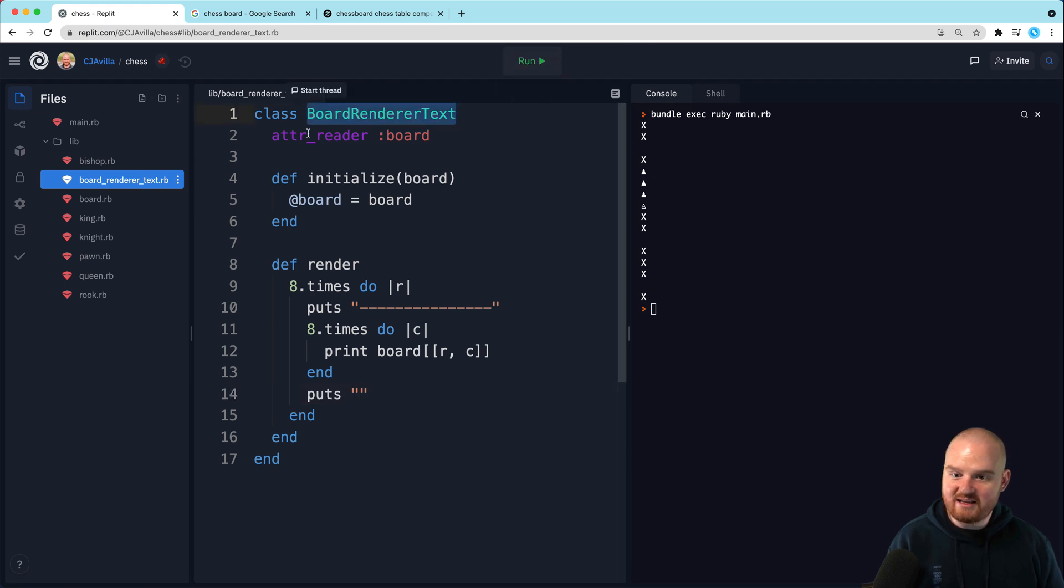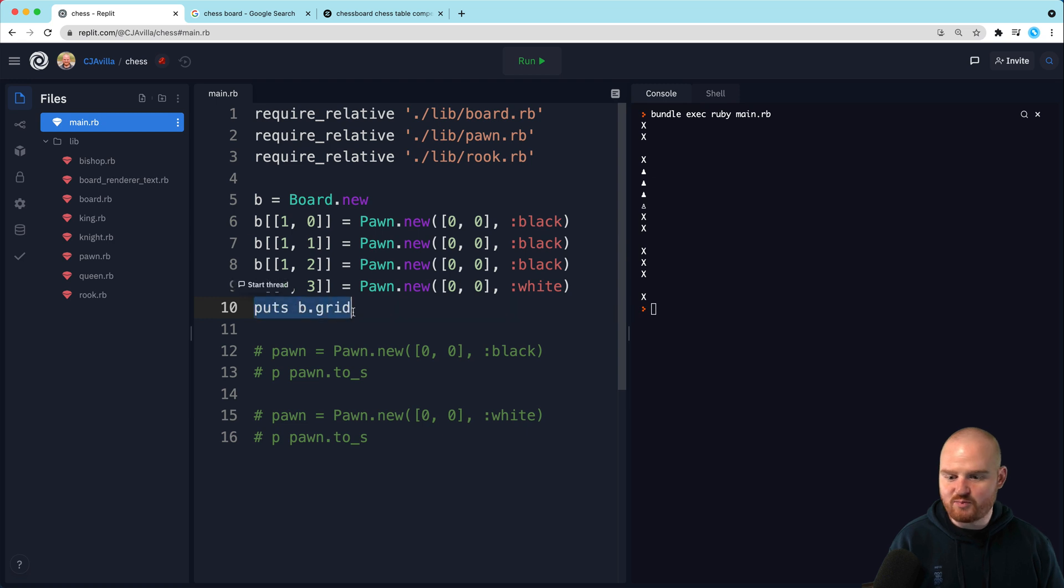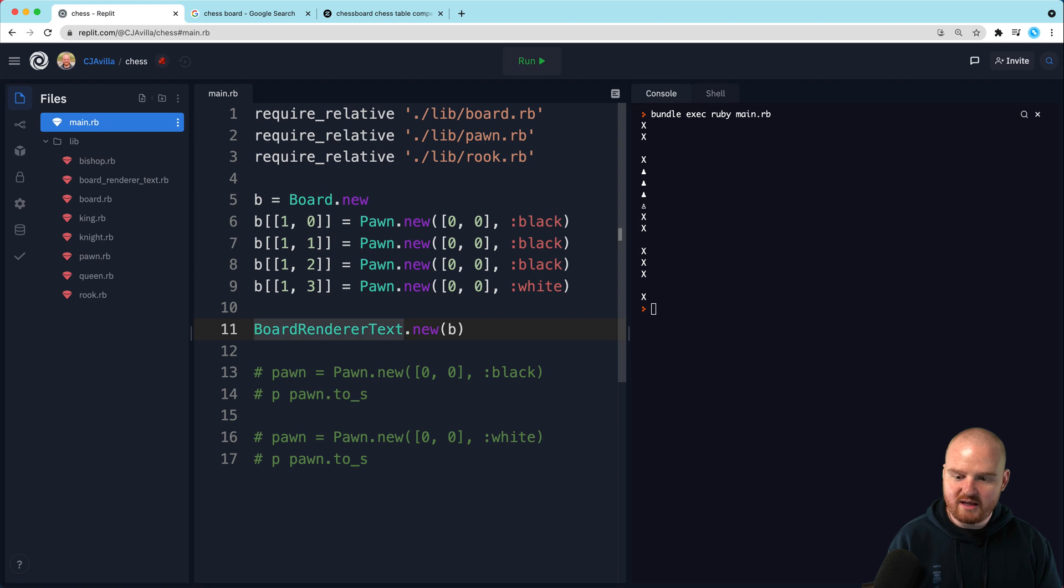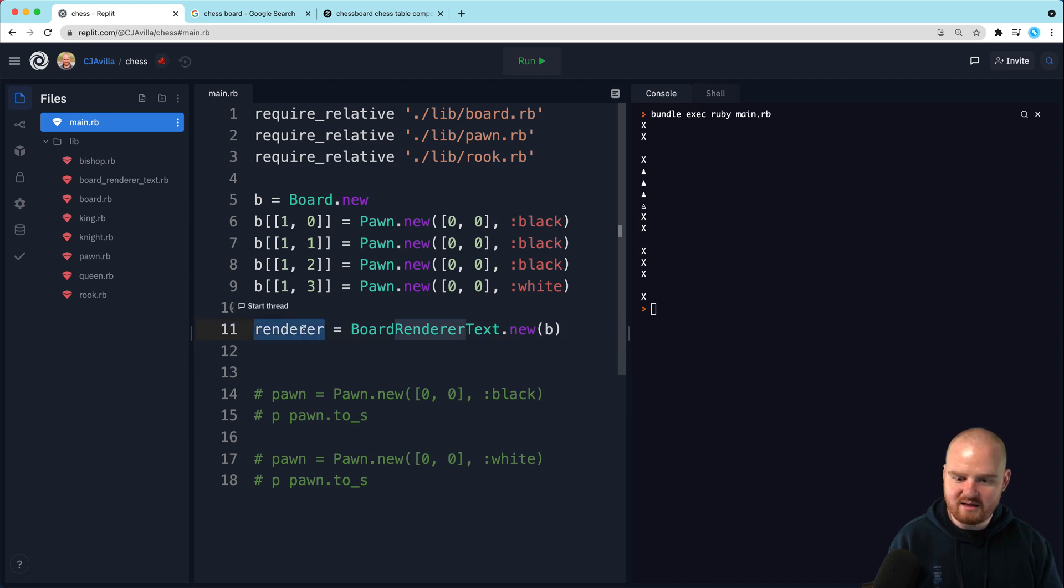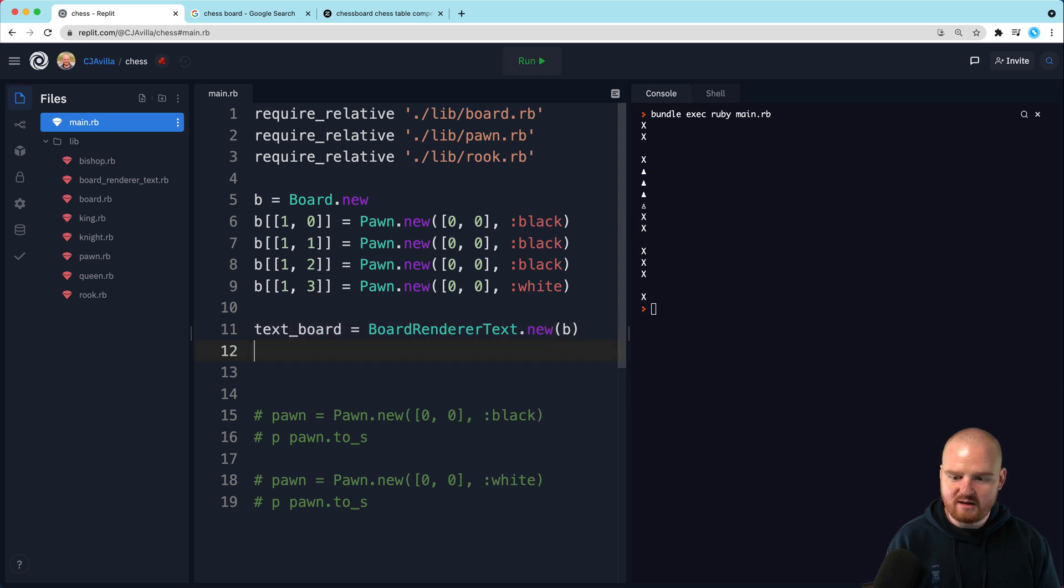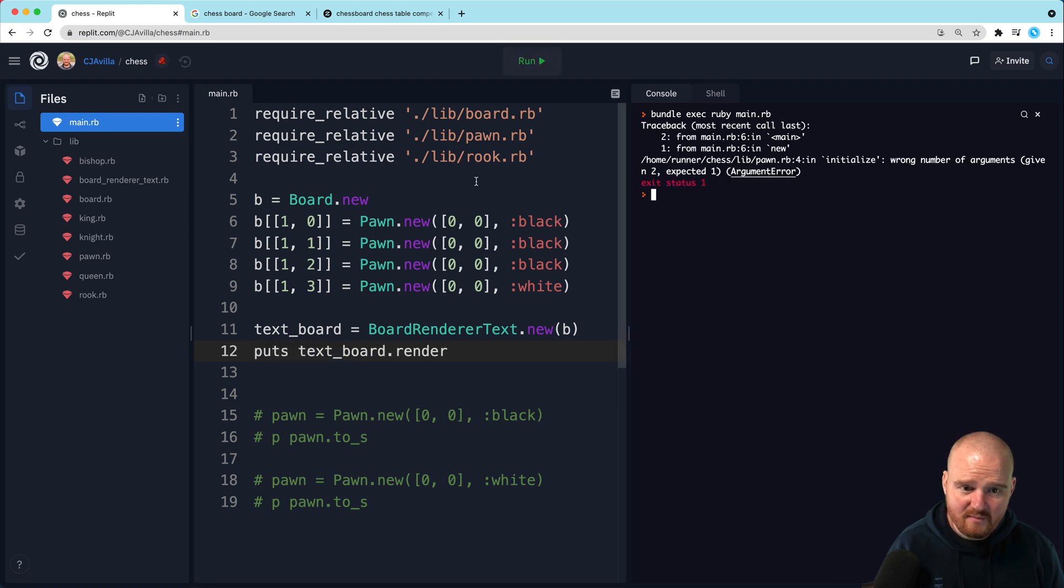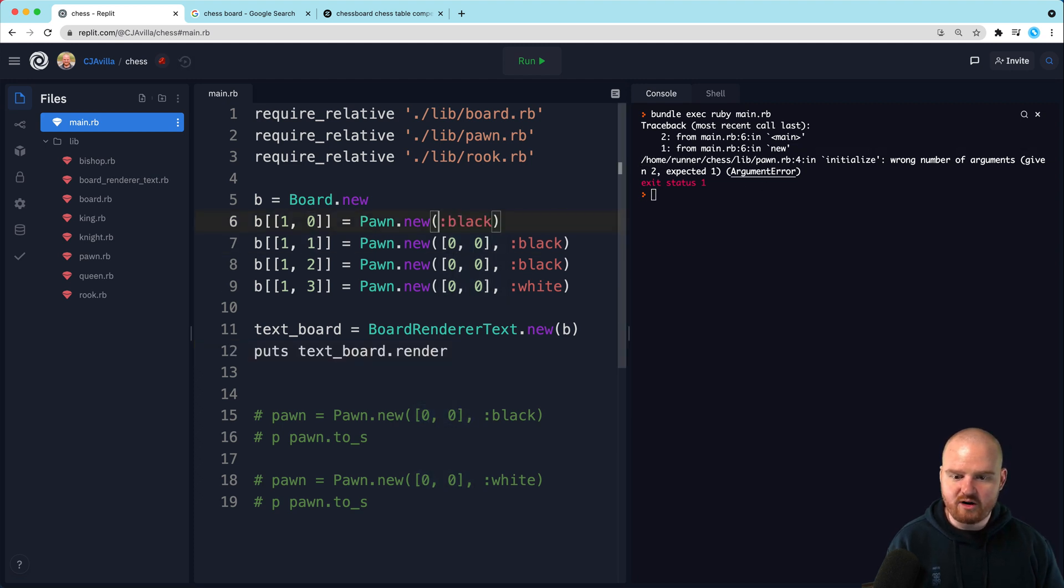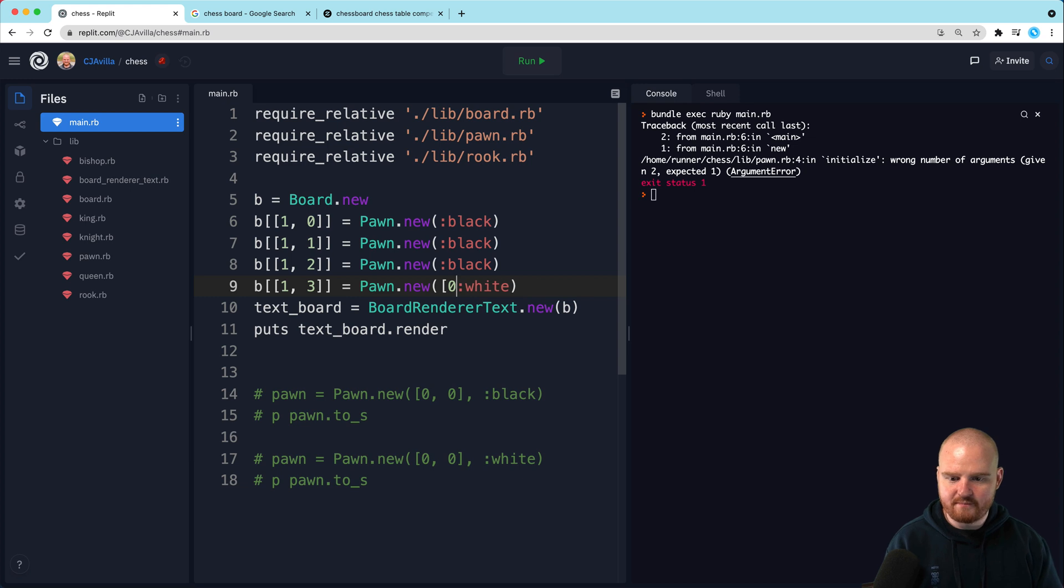And then for each column in the row, we want to use print. And we want to print out the value at that row and column. So now we want to say like board at the location row and column. Let's just see how that works. We might also need like, after we've printed out all of those, we probably want like puts just like a normal new line. So now we want to take this board renderer text, come back over here.